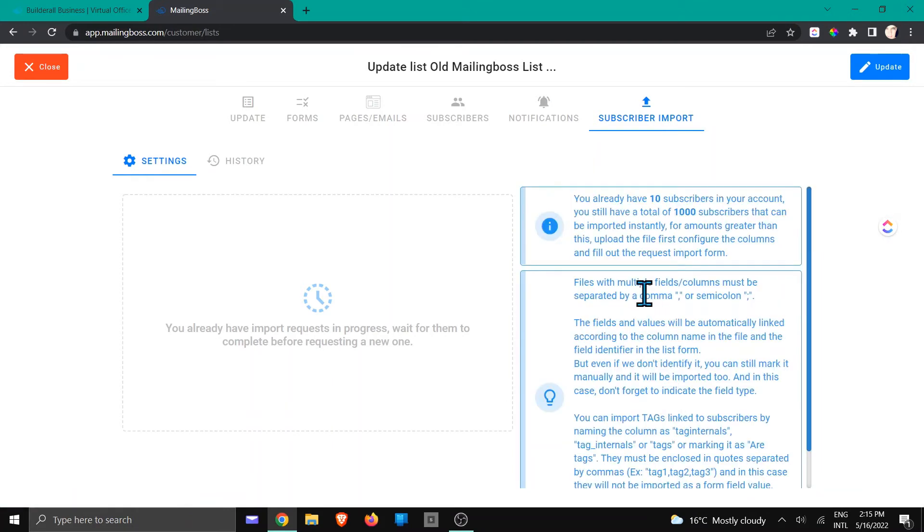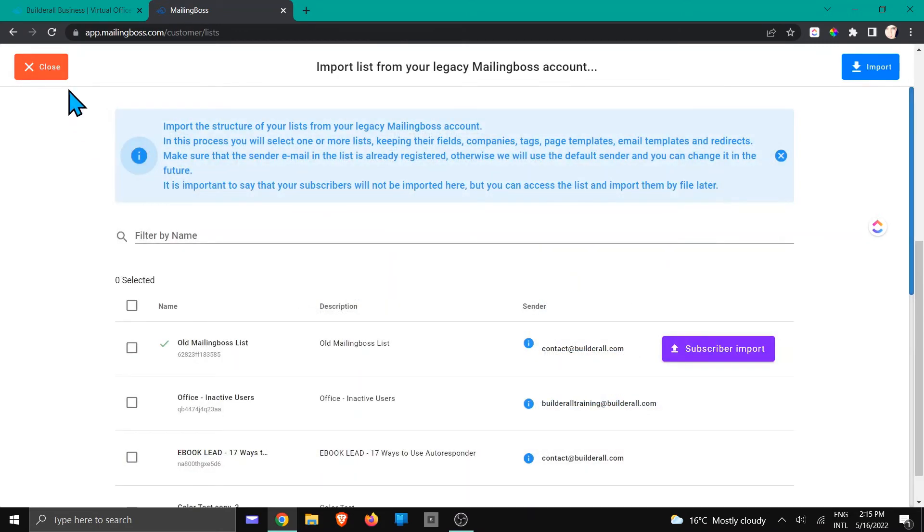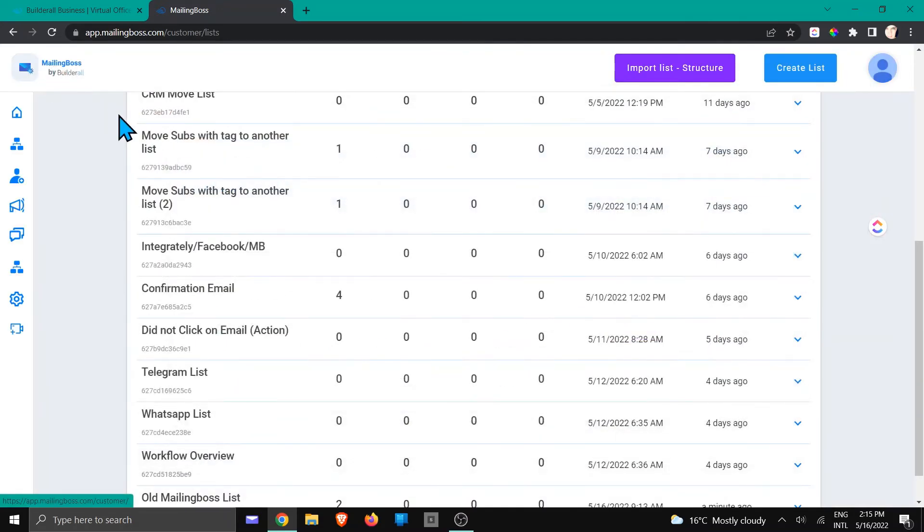Once it's been uploaded, you will see this little figurine thingy come up right here, and then we can hit close. And we're going to close and we're just going to refresh the page.